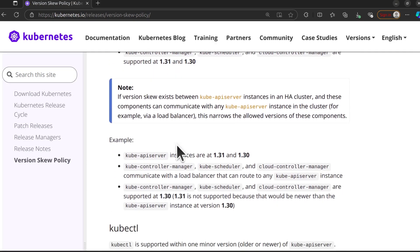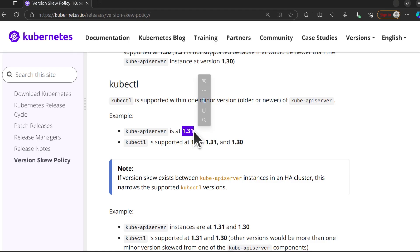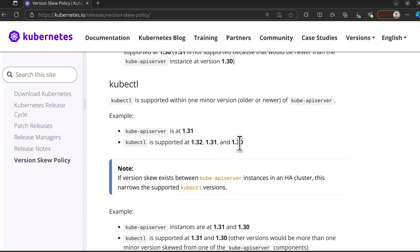Let's scroll down for kubectl. Kubectl is always one minor version up or down. So that means that if the kubectl server is at version 1.31, your kubectl version should be at version 1.32, 1.31, or 1.30.